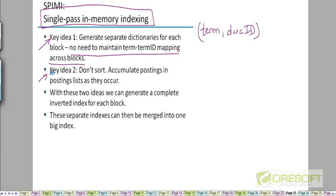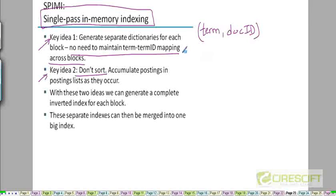The second key idea is it's not going to require any sorting. And this is actually pretty remarkable if you think about it, because there is a very simple way to build a dictionary for each block without needing to sort.